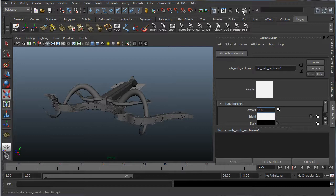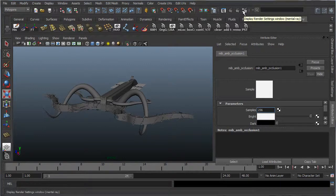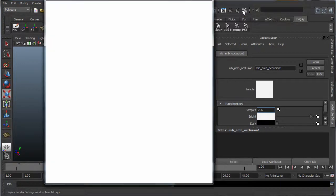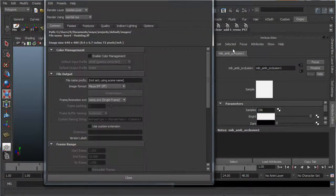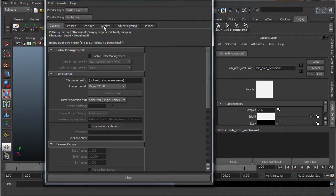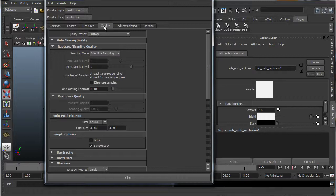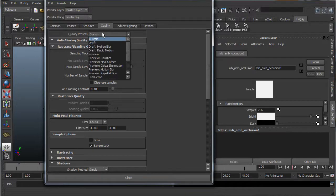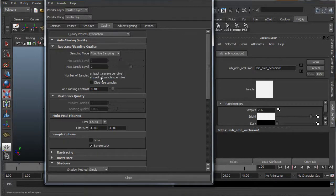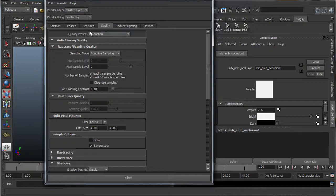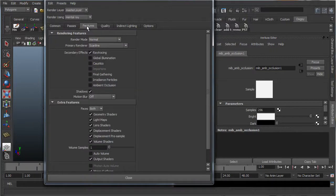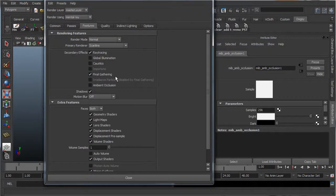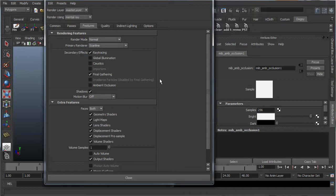Now the next thing is let's go into our rendering settings, go into quality, and make sure this is set to production. I'll just do up the quality a little bit, and go into features, make sure that final gathering is on, which is one of the keys to rendering ambient occlusion.